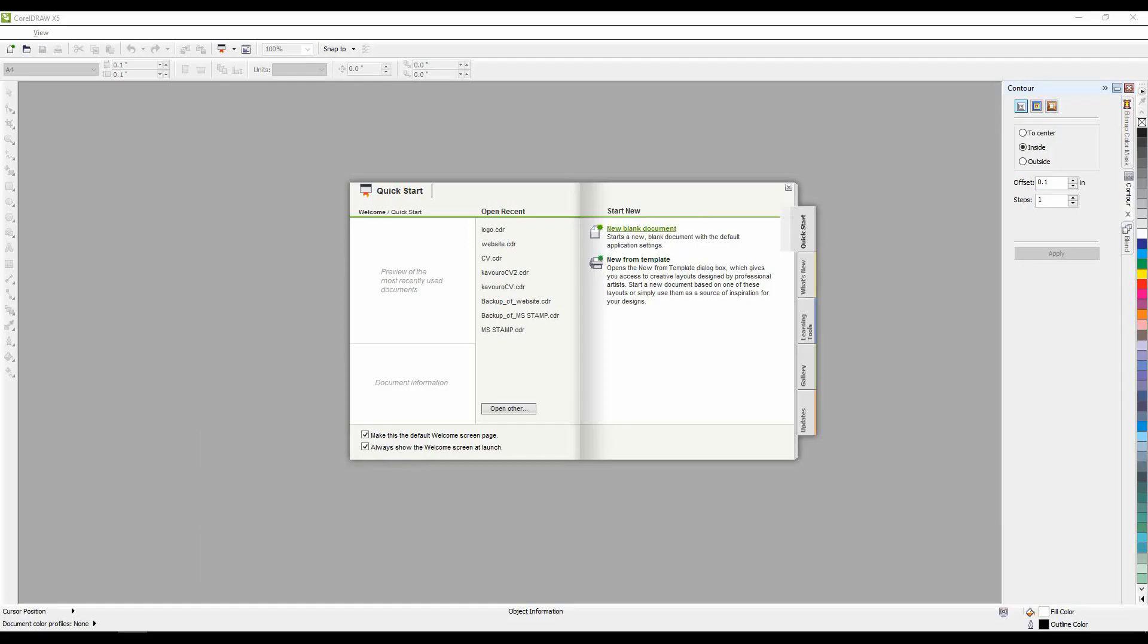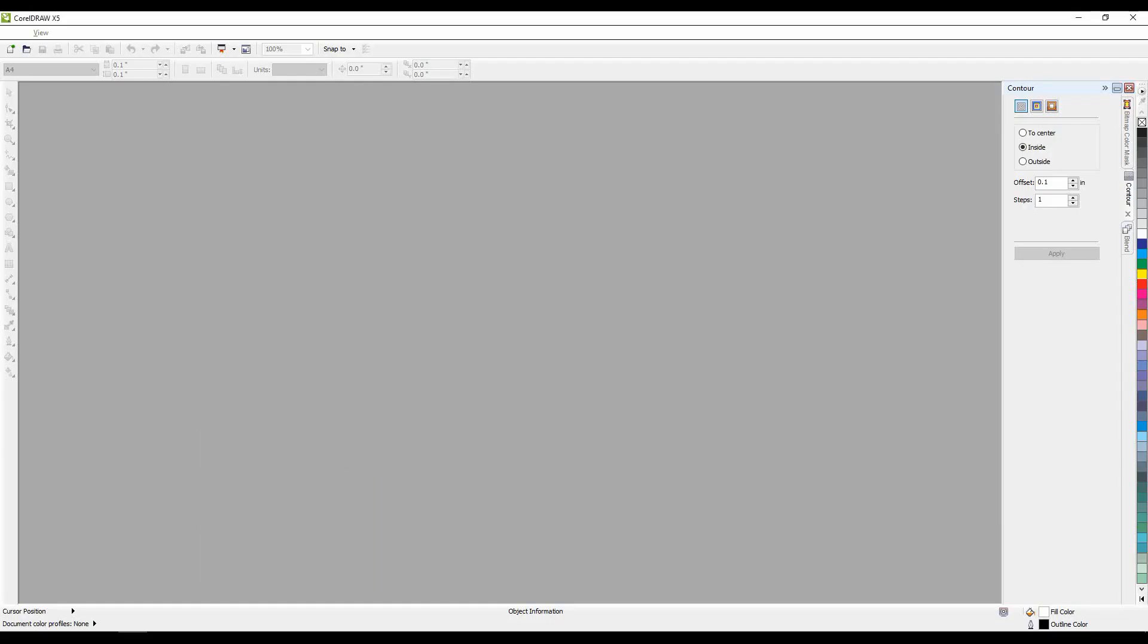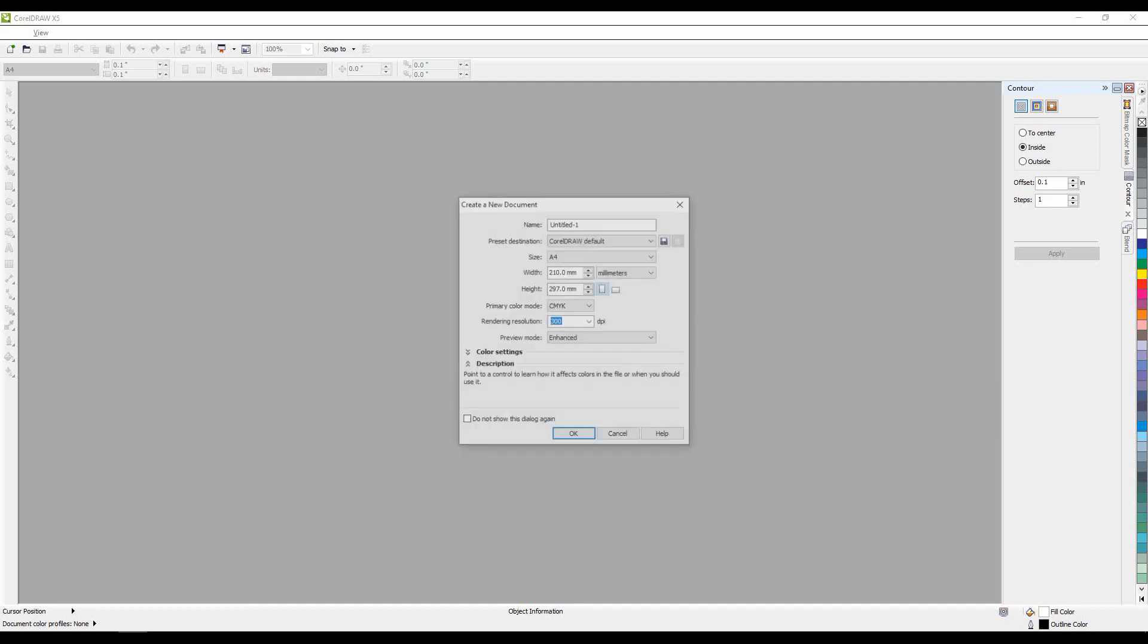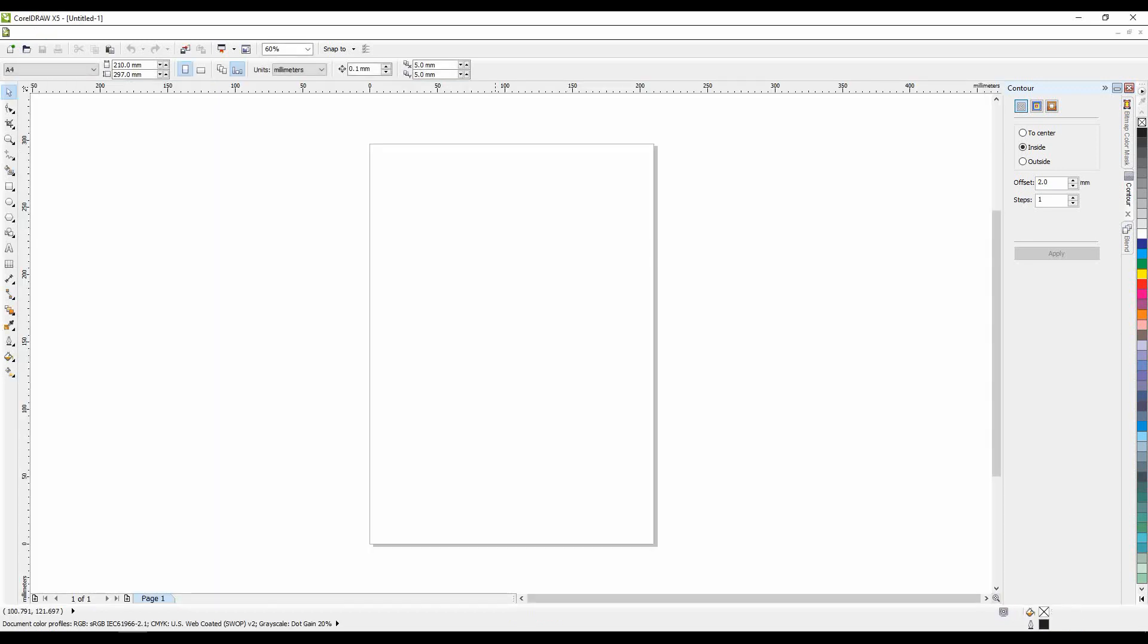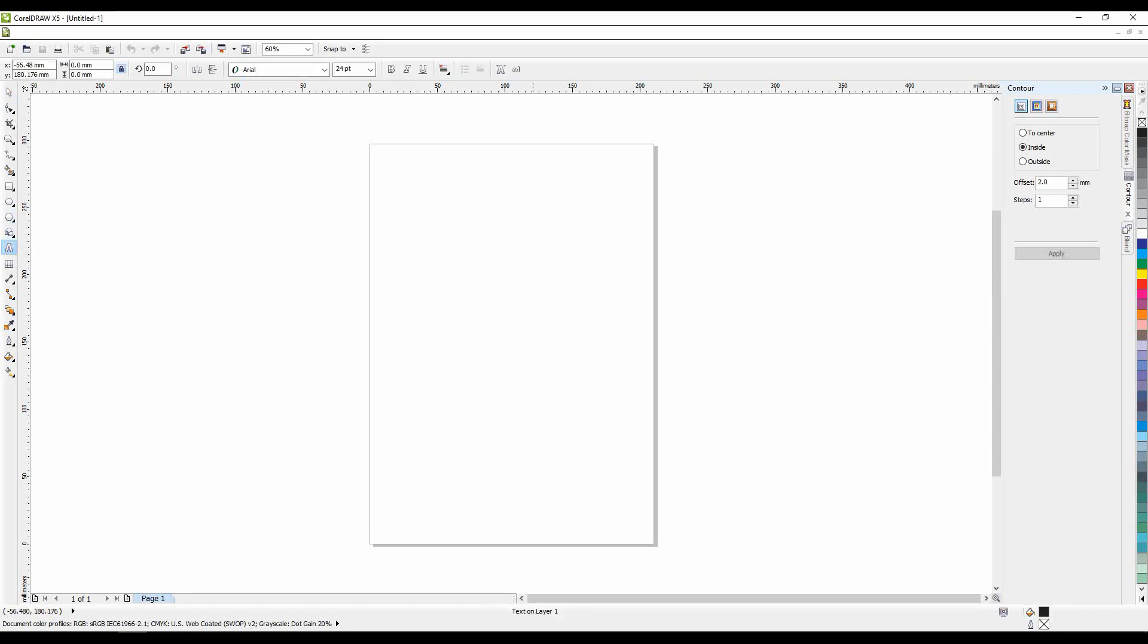Hello guys and welcome back to another tutorial of Blender 2.8. Today I am going to show how to import an SVG file to Blender and give it some depth.